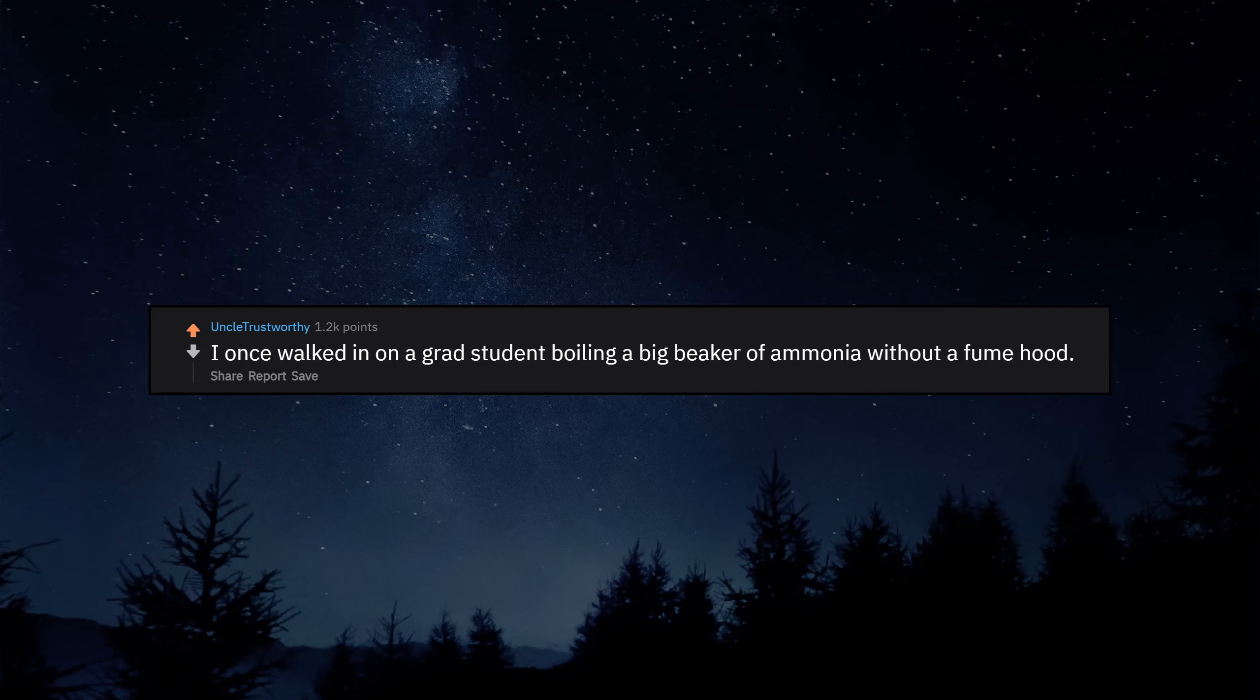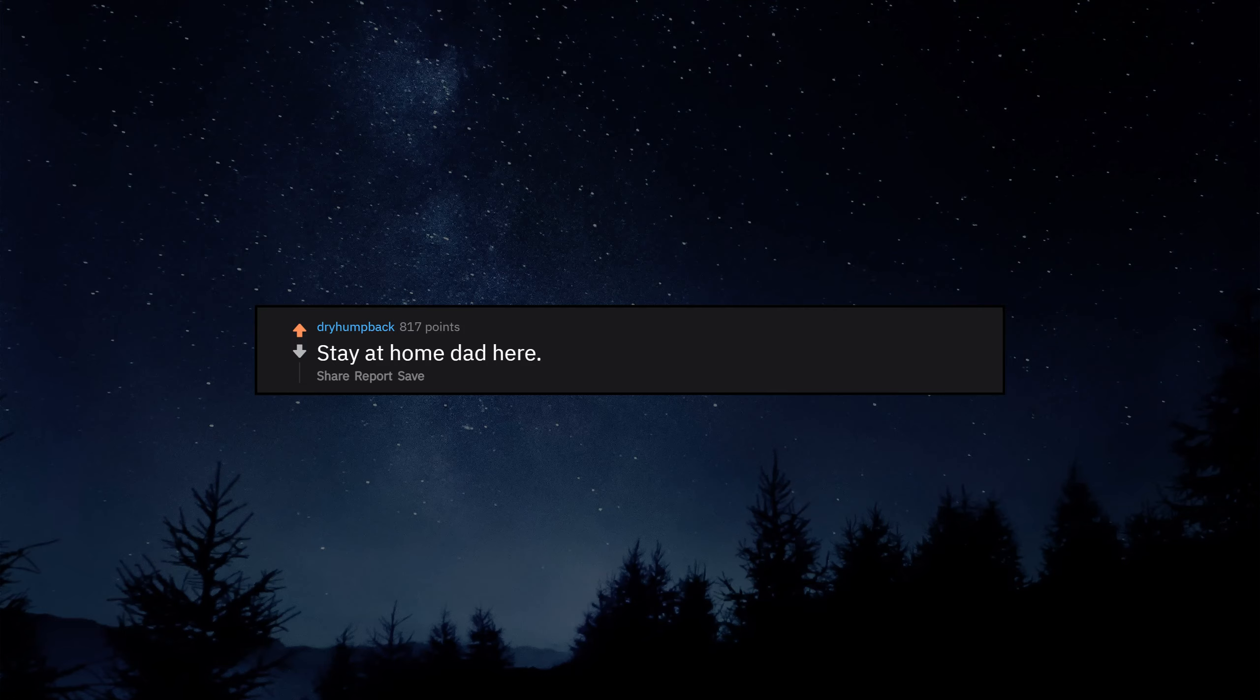I once walked in on a grad student boiling a big beaker of ammonia without a fume hood. Stay at home dad here. I ducked my wife at my workplace one time.